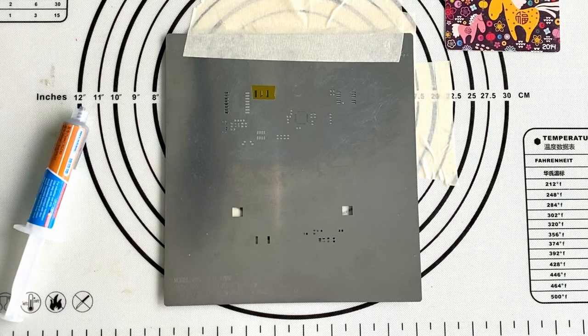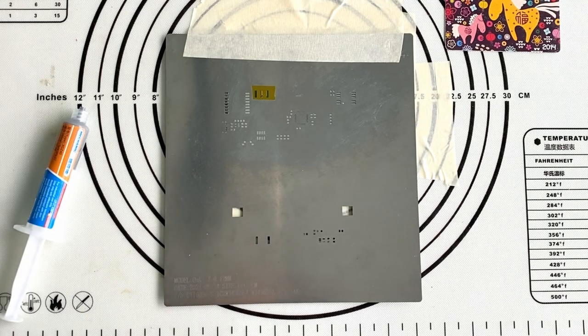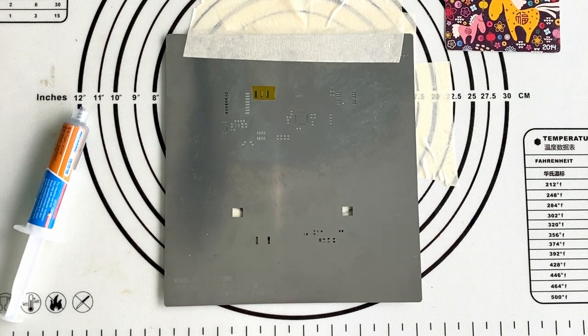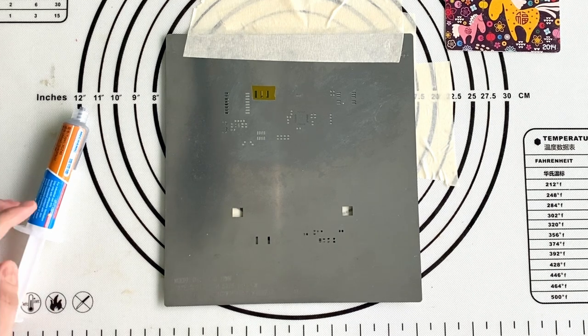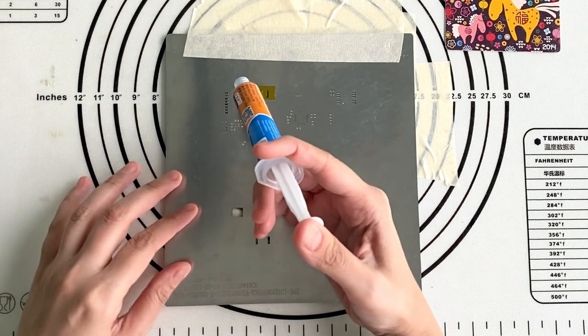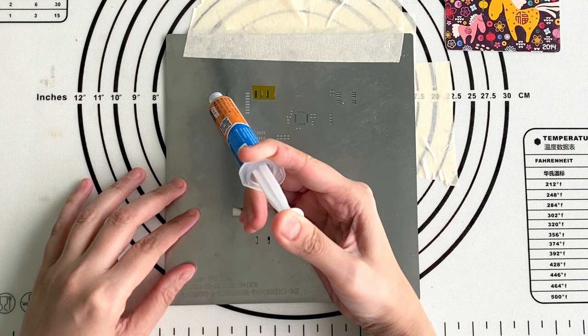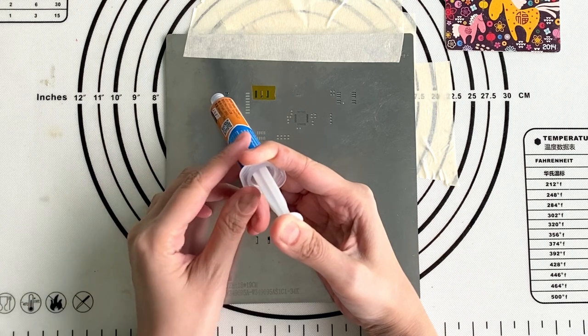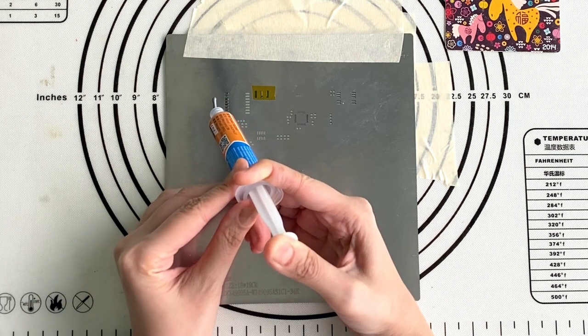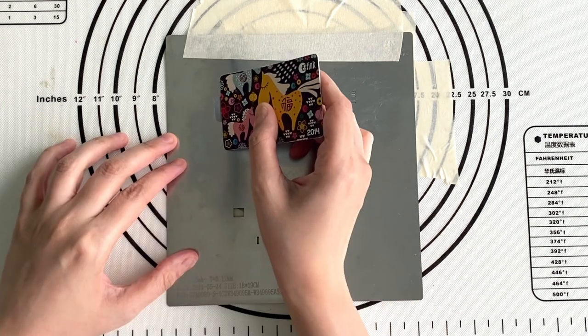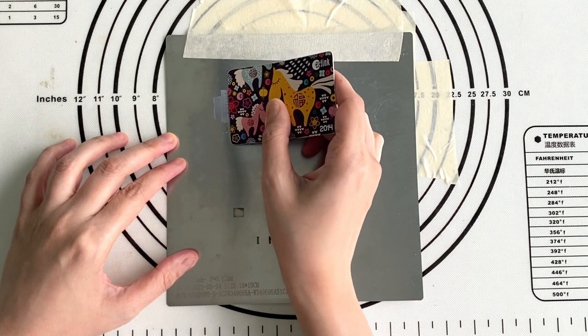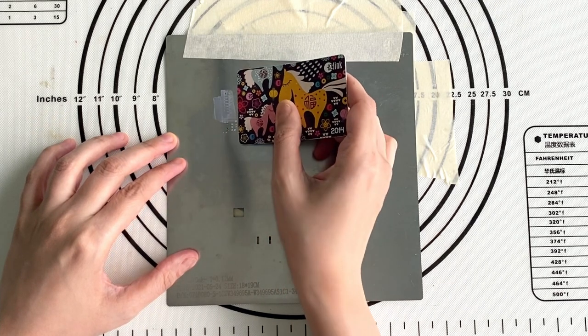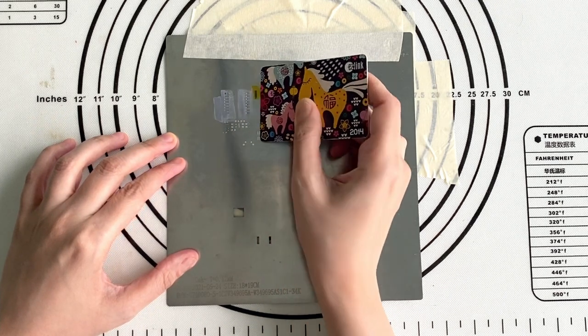Ensure the solder paste has been out of the refrigerator and warmed up for about 3-4 hours. Next, I take a little bit of the solder paste on the stencil and spread it on all the holes with an old card. I hold the card at 30 degrees to 45 degrees to get the solder paste into the holes.